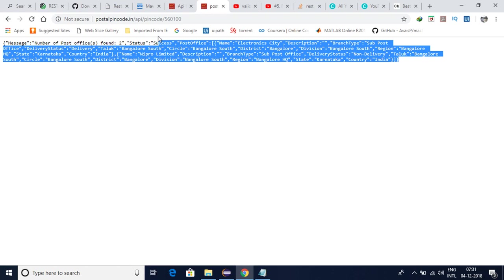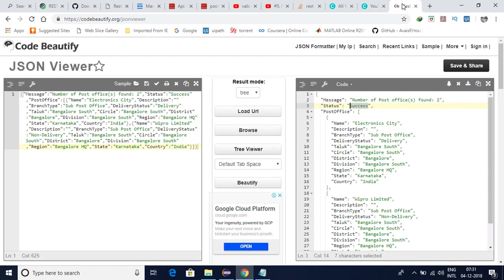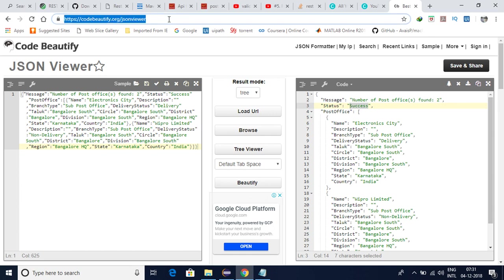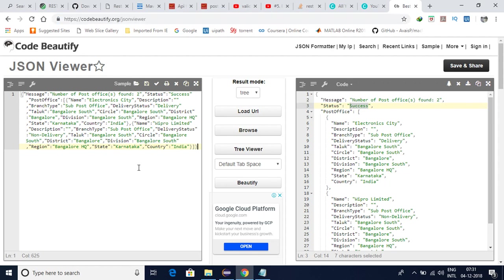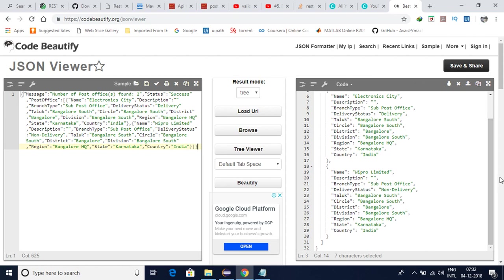For that what I did is I have utilized the JSON beautifier tool online. This is a site I am going to put in the description as well. If you put the entire response here and click on beautify you will get the response like this in an easy understandable manner.